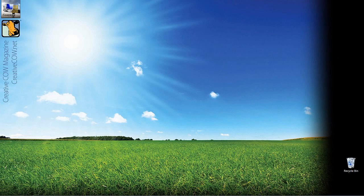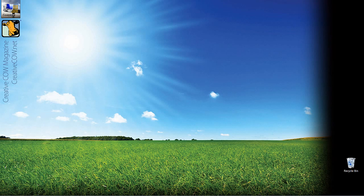Hey everyone, Kevin P McAuliffe here, back again with another Creative Cow tutorial. In our ongoing look at learning Avid's Media Composer and Symphony, for our last lesson in our in-depth look at Avid's Marquee Title Tool, we're going to talk about lighting. Lighting doesn't work exactly the same as it would in a program like Adobe's After Effects — there are a few ins and outs you'll need to know. Let's get into Symphony and get started.